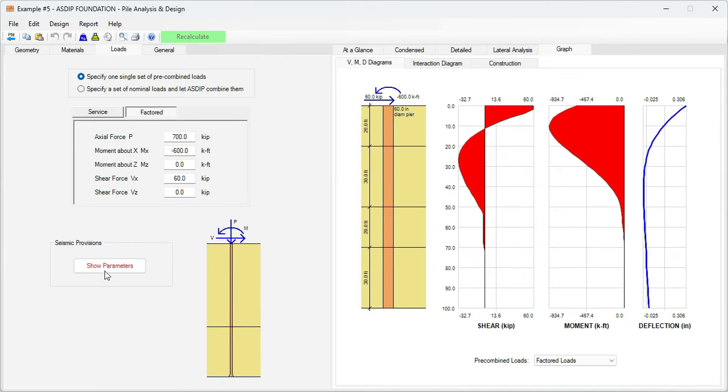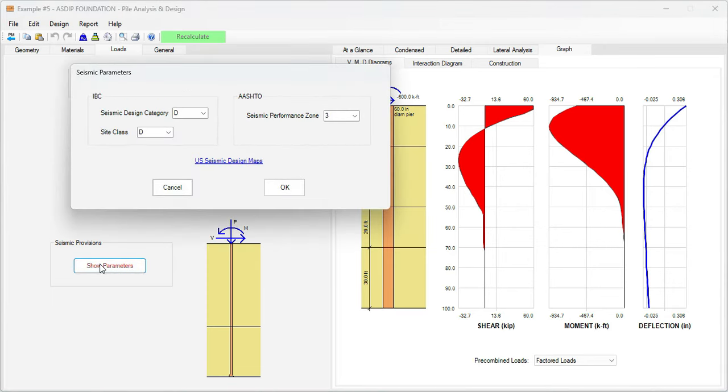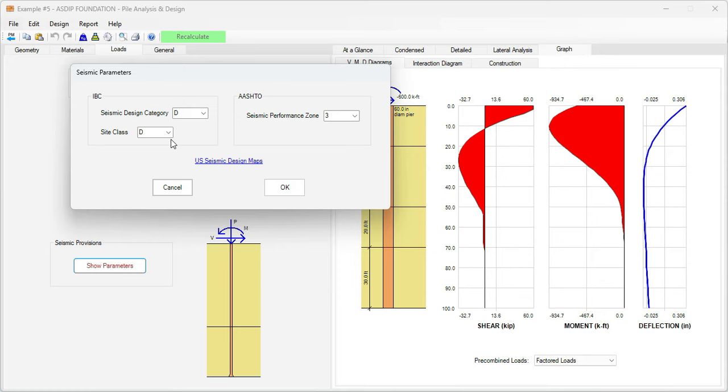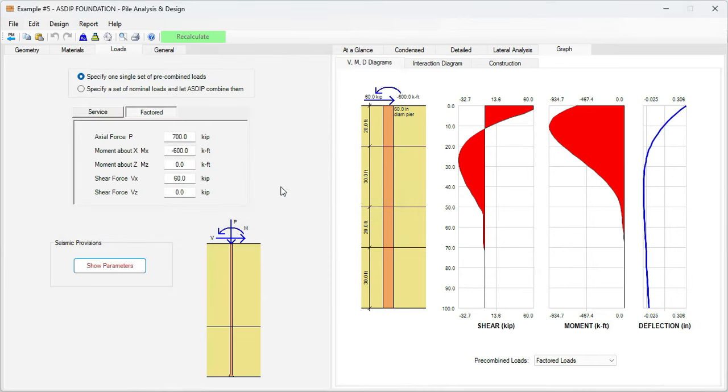If we click on this button, we will see the seismic provisions for this project. Here we specify the seismic design category, in this case it's category D, and the site class is site class D as well. This is important because this defines multiple provisions in the ACI code. So we accept this information here.